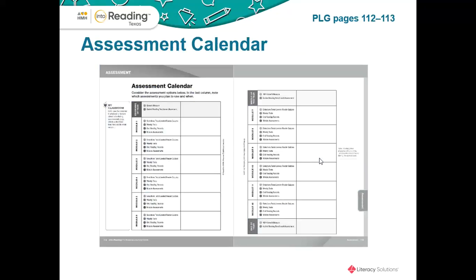Let's move on in our PLG to pages 112 and 113. You will see the assessment calendar. This is just a guideline from Into Reading Texas on when you might want to administer these assessments — just a basis to go off of when you are planning. Let's grab a sticky note, make a little tab, and tab these pages in your PLG so that when you are planning you can come back here and use this as a reference and make notes about when you will want to plan those assessments.